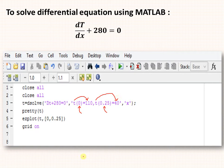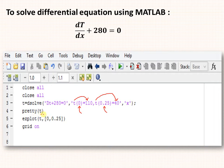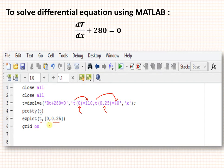The boundary conditions are mentioned in the code, and then we can display the value of T — whatever the differential equation has solved — using the pretty(T) function. Then using ezplot, you can draw the plot of T versus x with limits from 0 to 0.25, which is the thickness of that particular slab. You can also turn on the grid for proper visualization of the distribution.